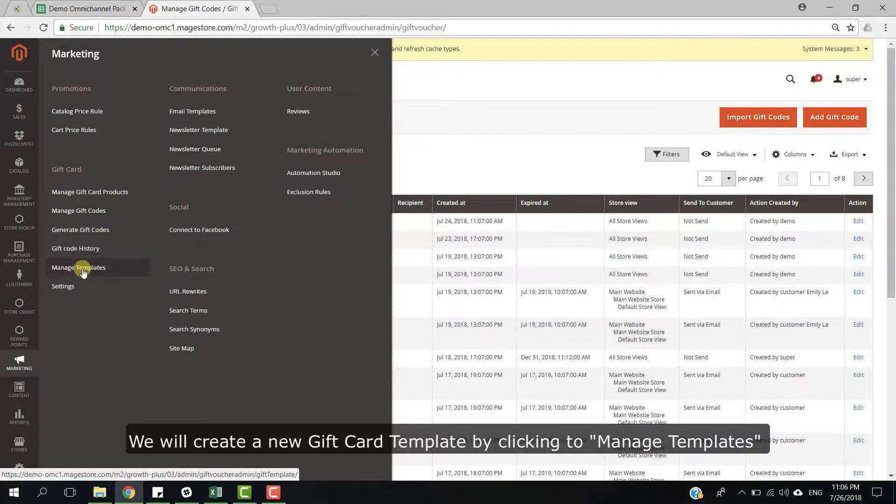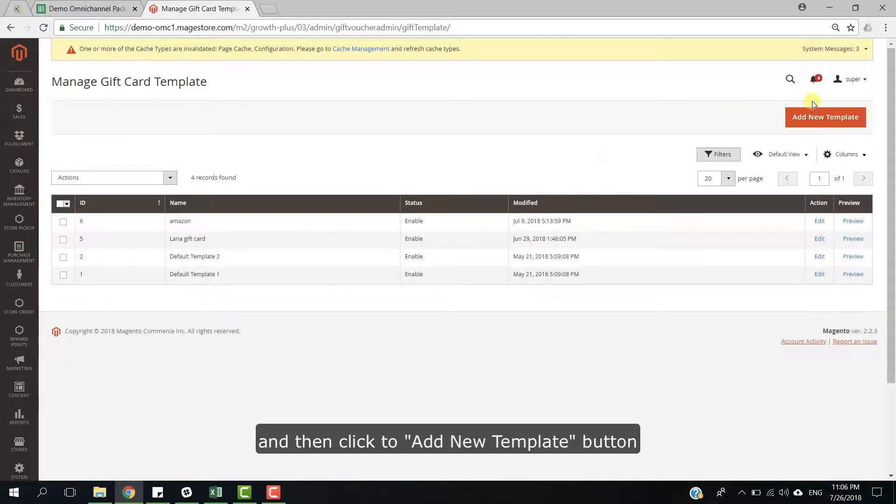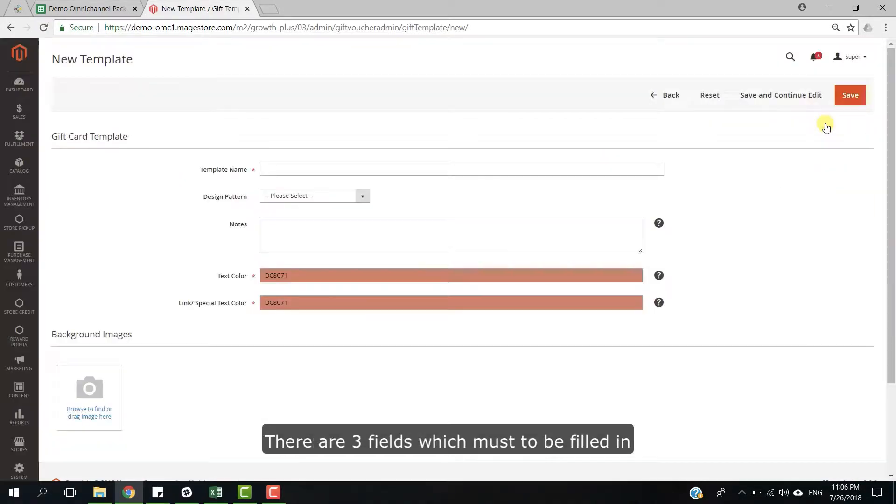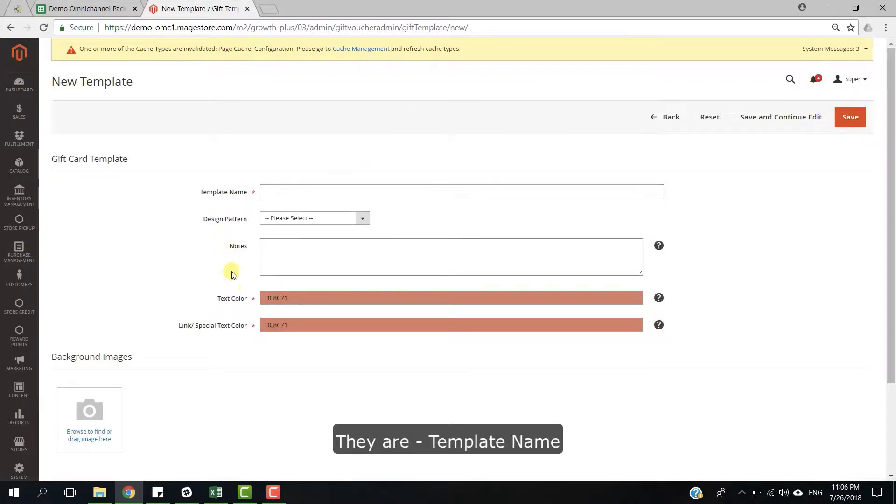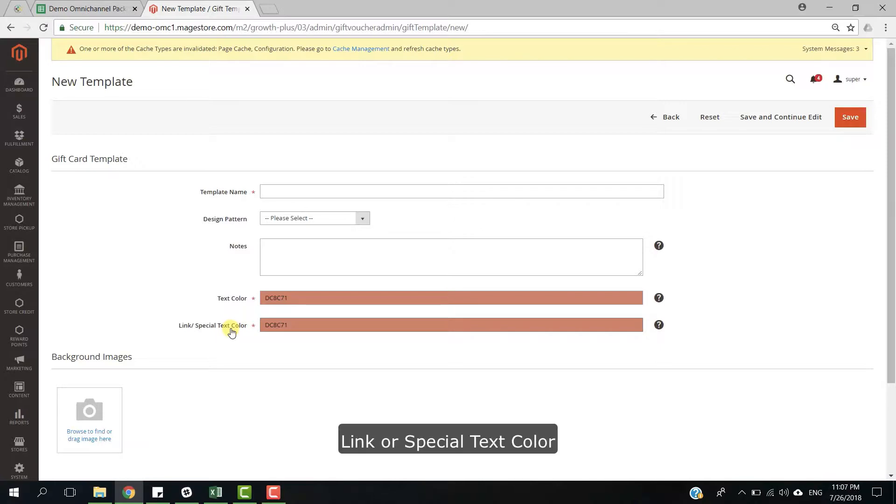We will create a new gift card template by clicking to manage templates, and then click to add new template button. There are three fields which must be filled in: template name, text color, link, or special text color.